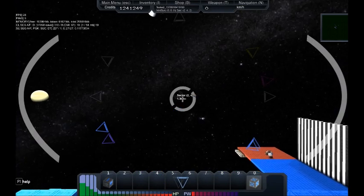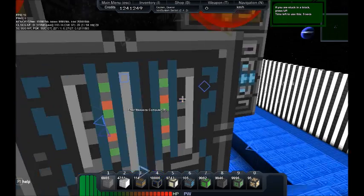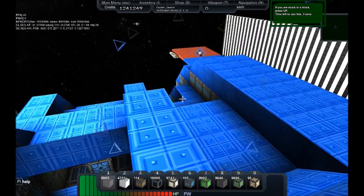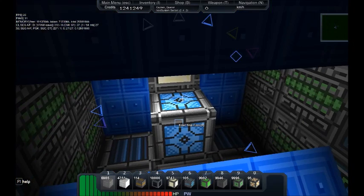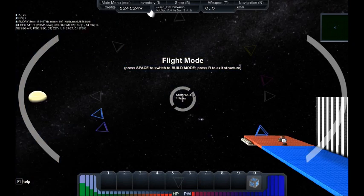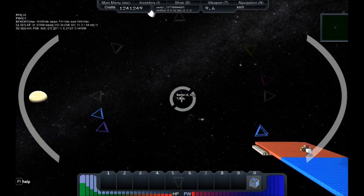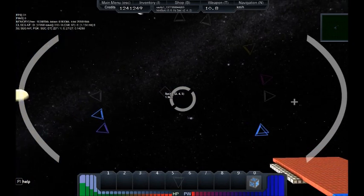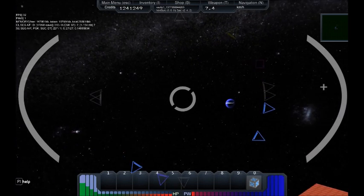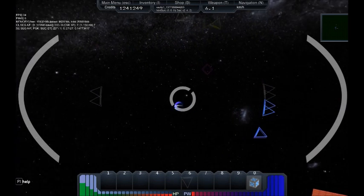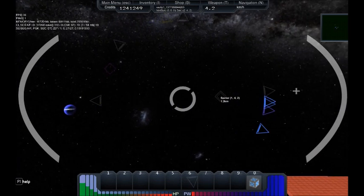Your thrust does not affect your ability to turn. This is only affected by your mass. Larger ships will turn slower no matter how many thrusters you add. Thrusters mainly affect your acceleration and, indirectly, your top speed.